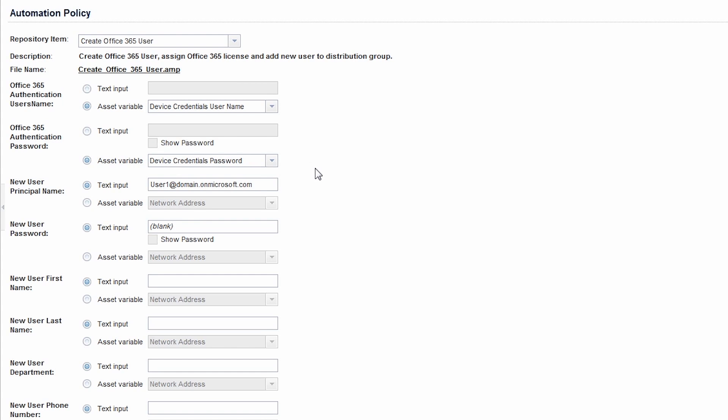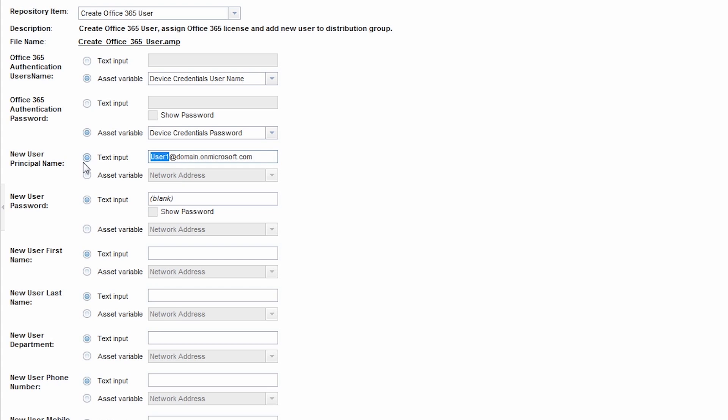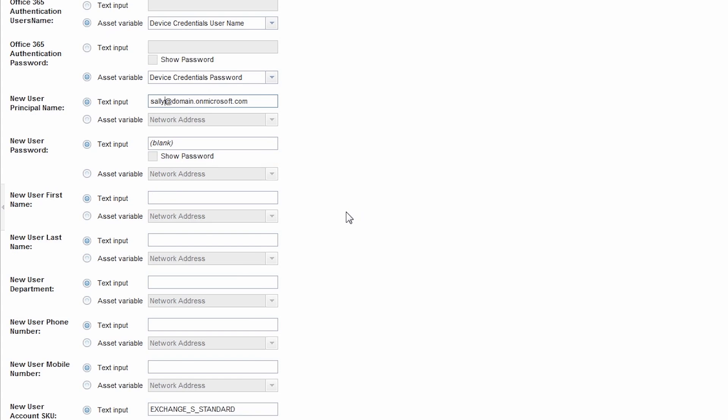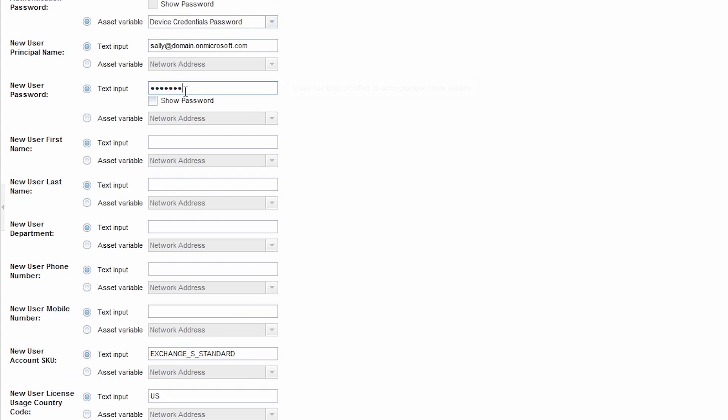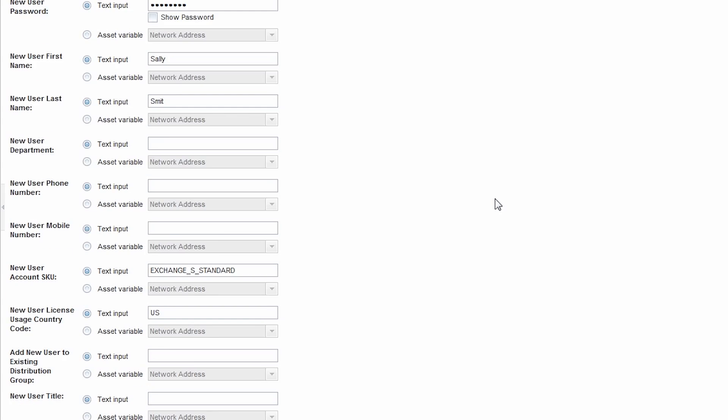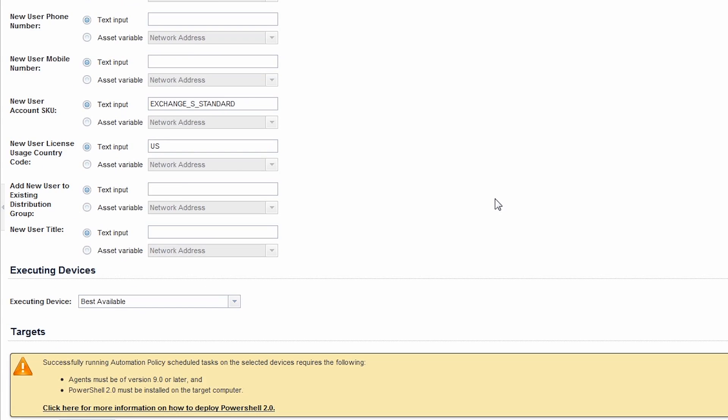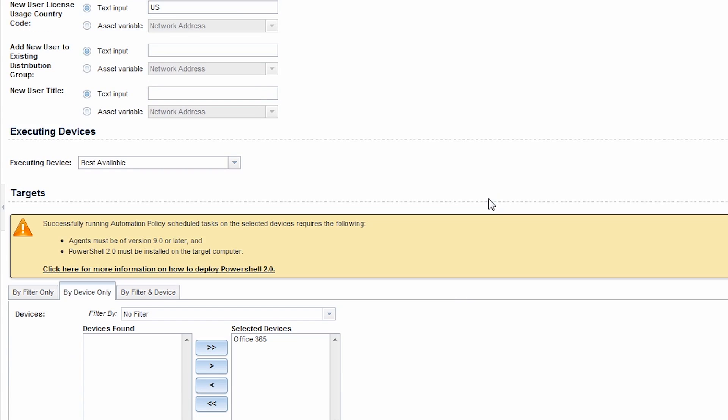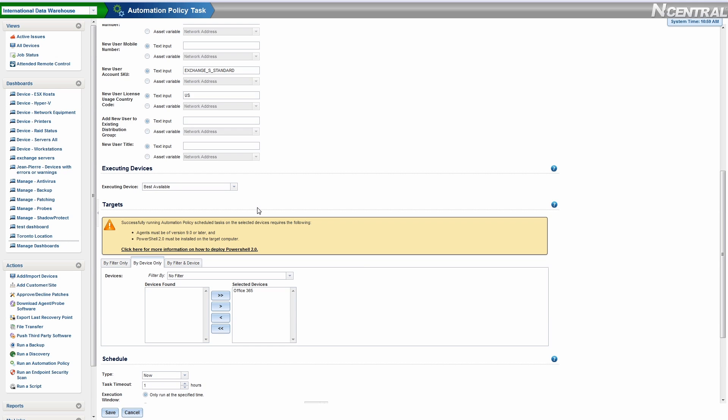For the rest of the text inputs, enter in the appropriate information. The Executing Device will be the one you installed the PowerShell cmdlets. You can leave the Executing Device as Best Available, as this will automatically select a device that meets the criteria to run the policy. At this point, you can choose to Save to execute the policy. The results of the policy will be located within the Job Status under Views.